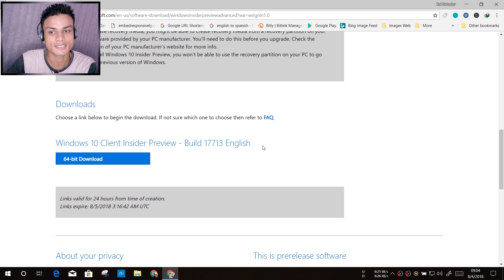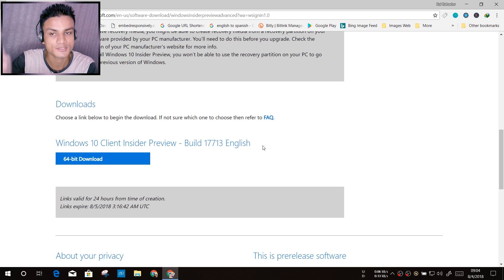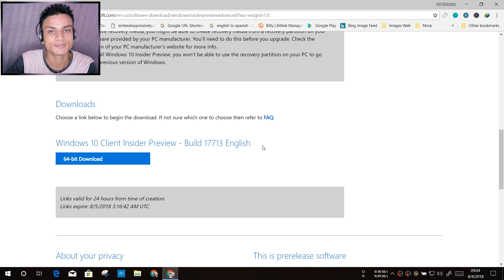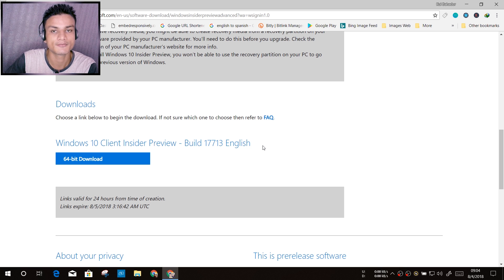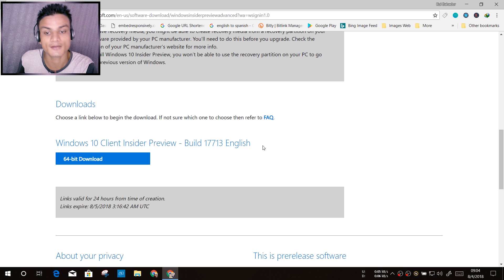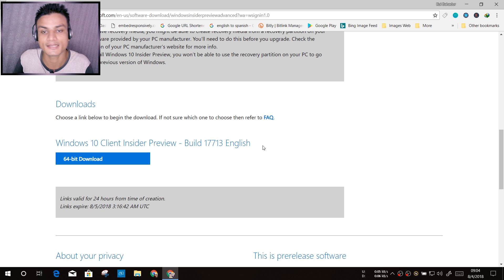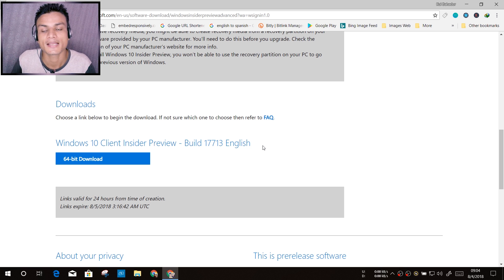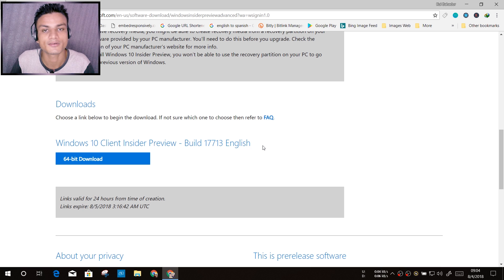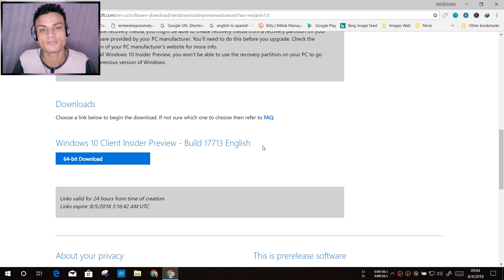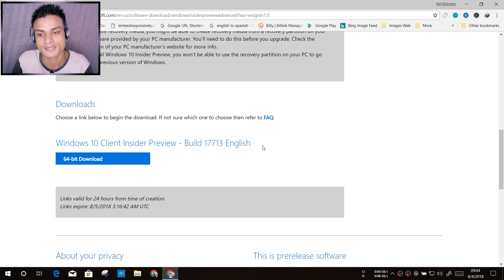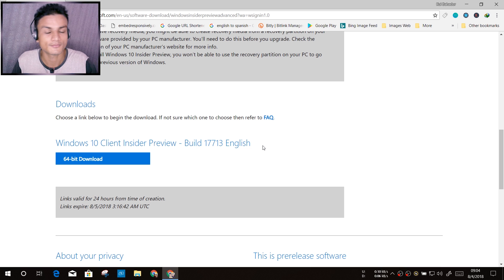This is an upcoming feature of Windows 10, and the ISO I'm showing you right now is a preview insider preview build, which means there will be some bugs and everything. But now since they have made an ISO file, you can install it and have fun with the new features even before you get the updates.